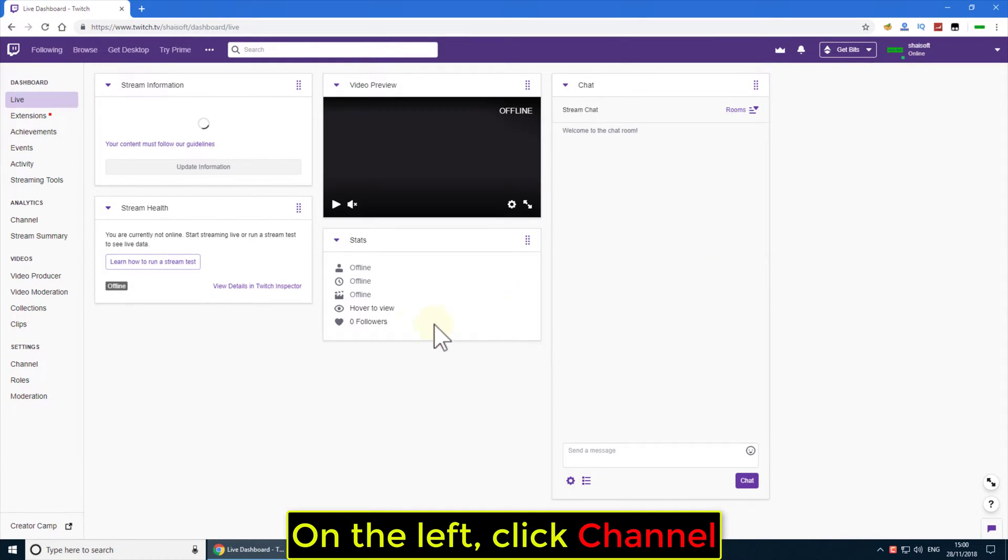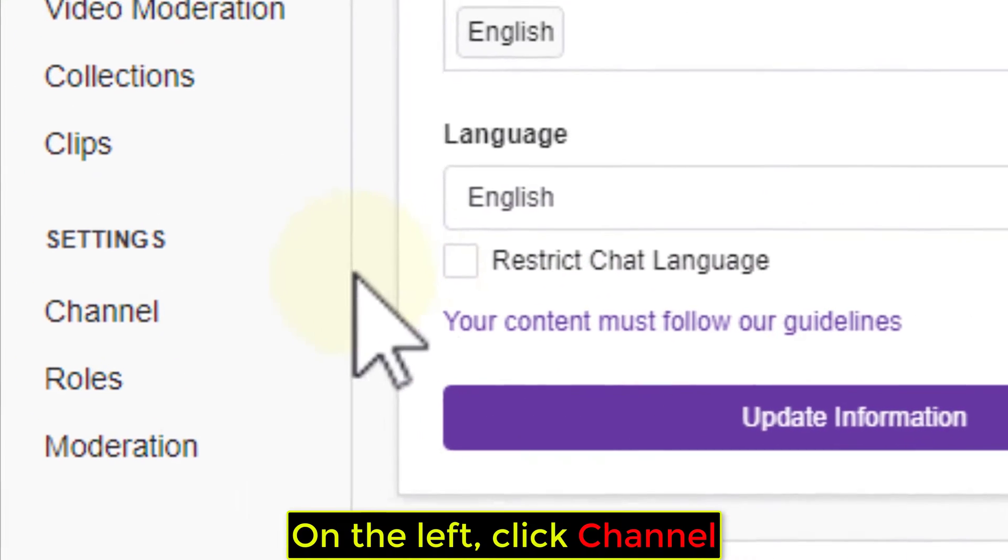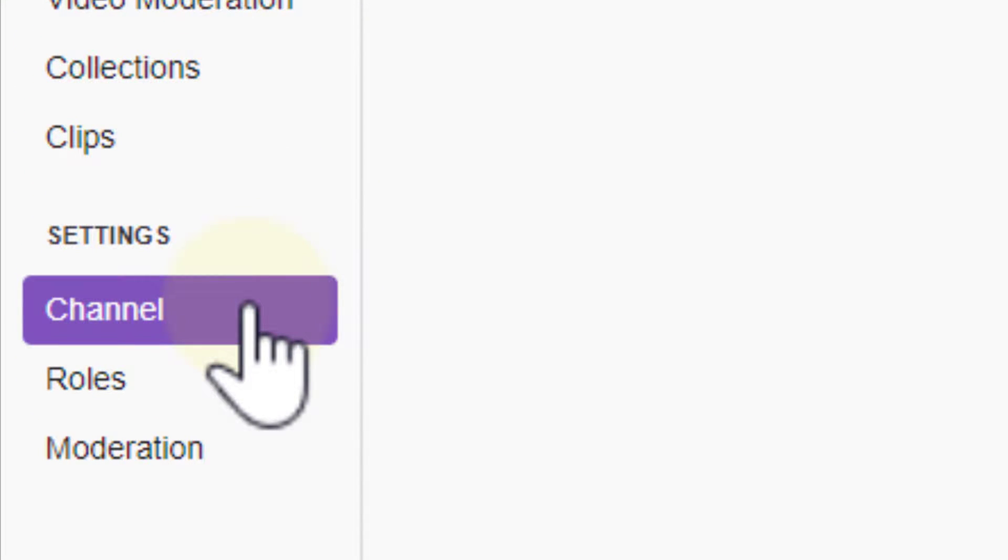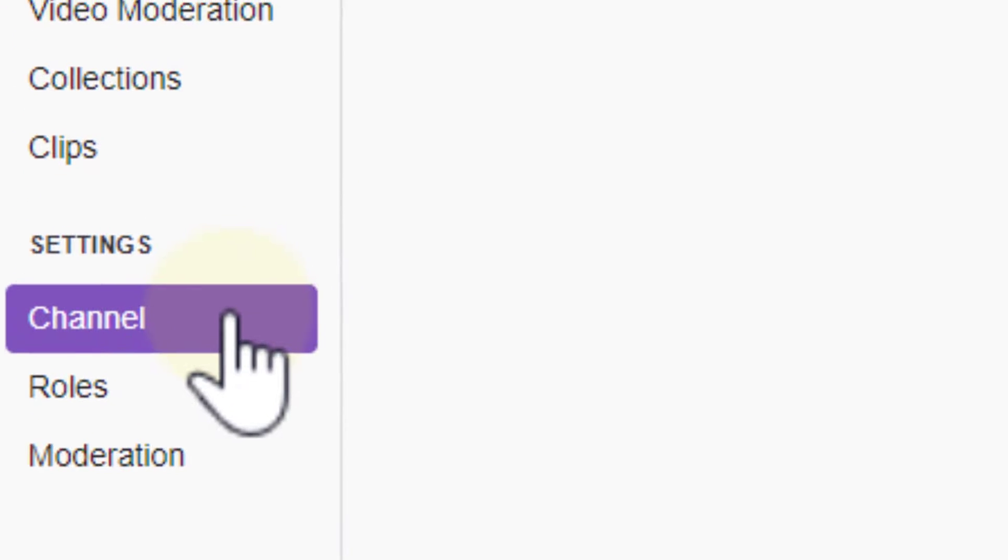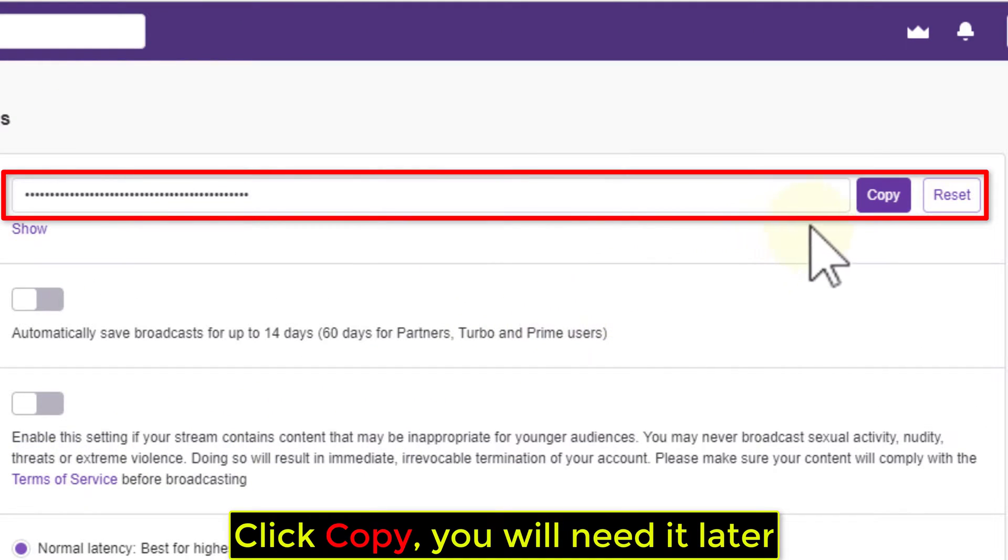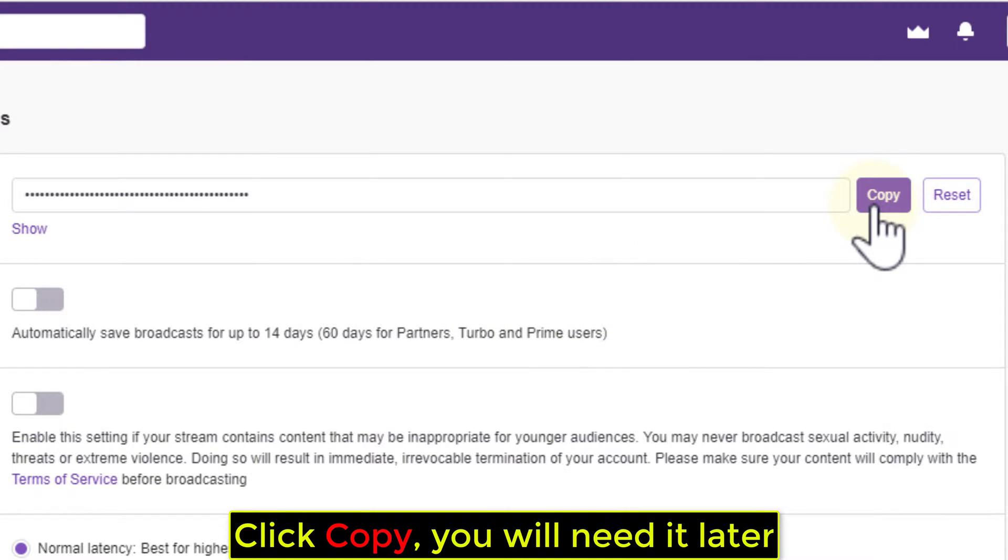On the left, click Channel. Click Copy, you will need it later.